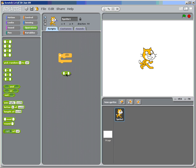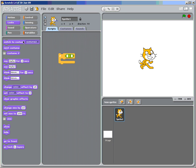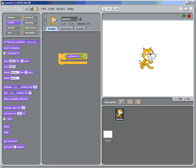This is using the equals statement. So if costume one, which go into looks. And there's your costume. If costume equals one, what are we going to do? We're going to switch to costume two.